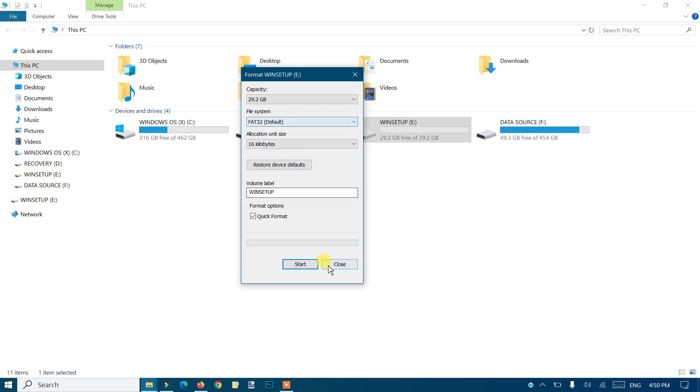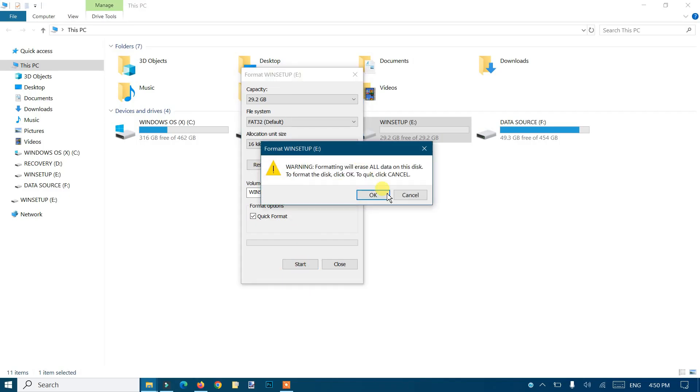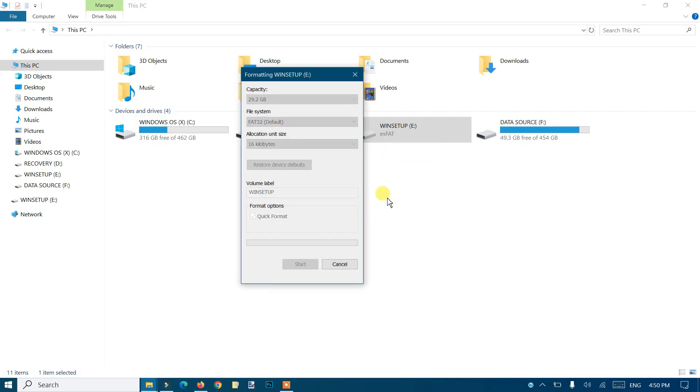Once you select it, just click on start. Do not change anything else. It will take a quick second and format your pen drive.